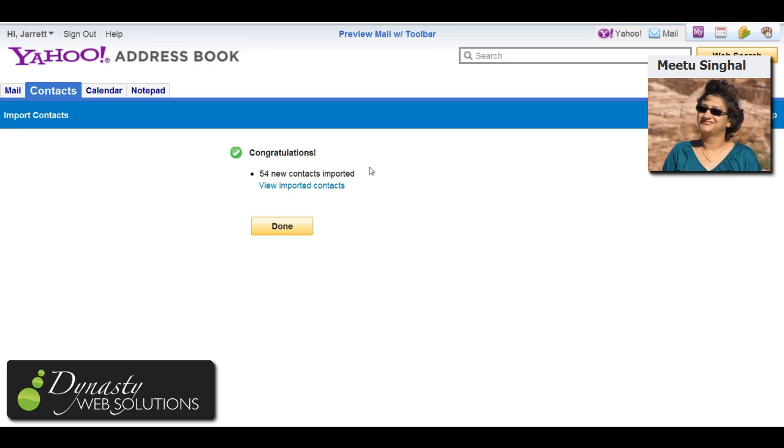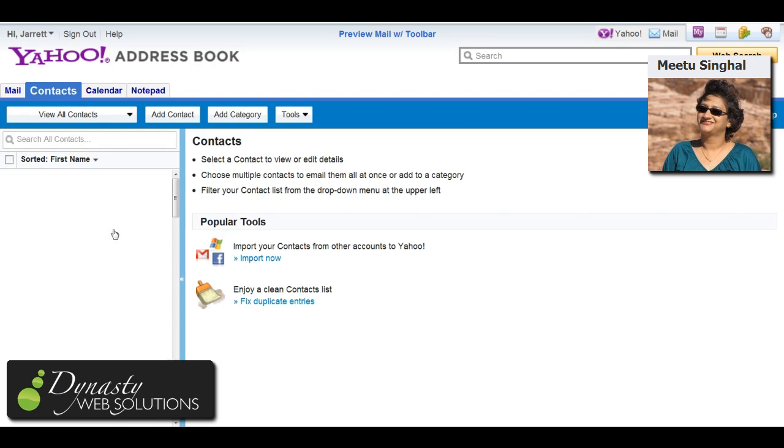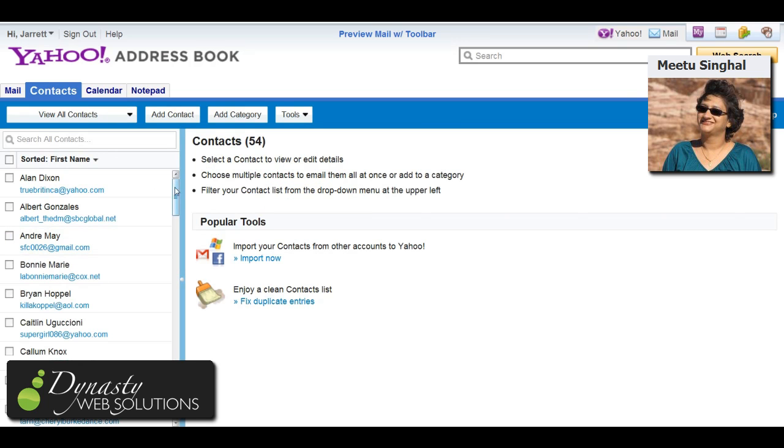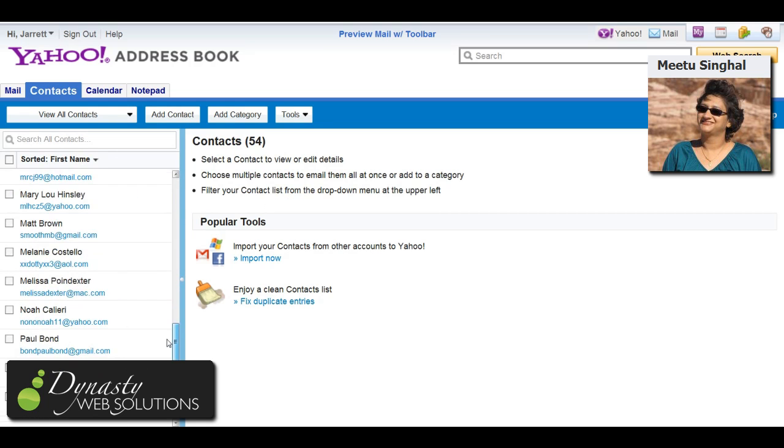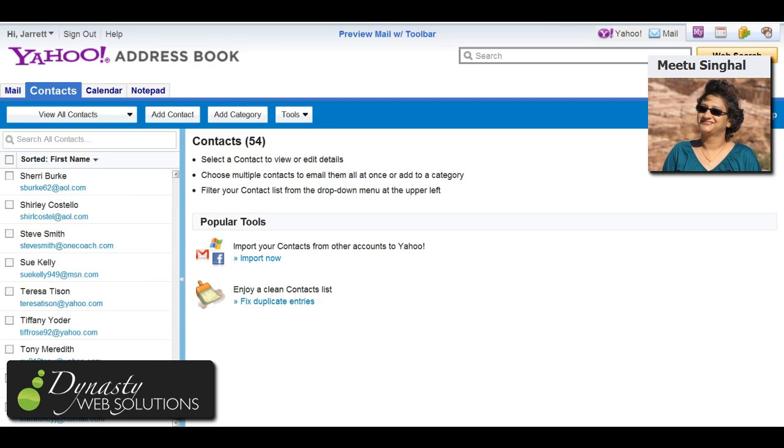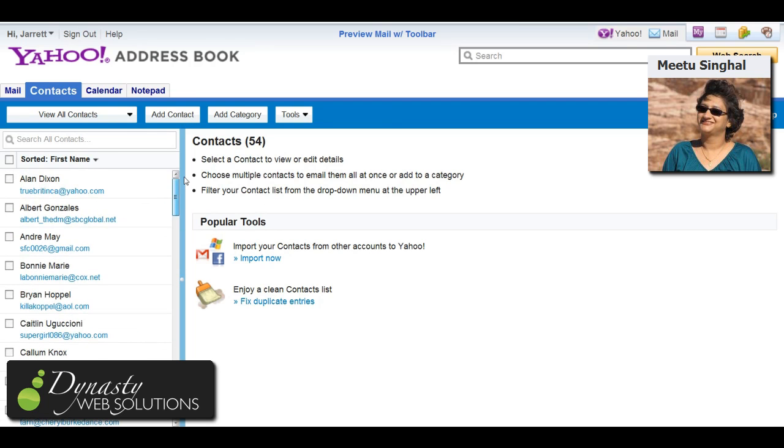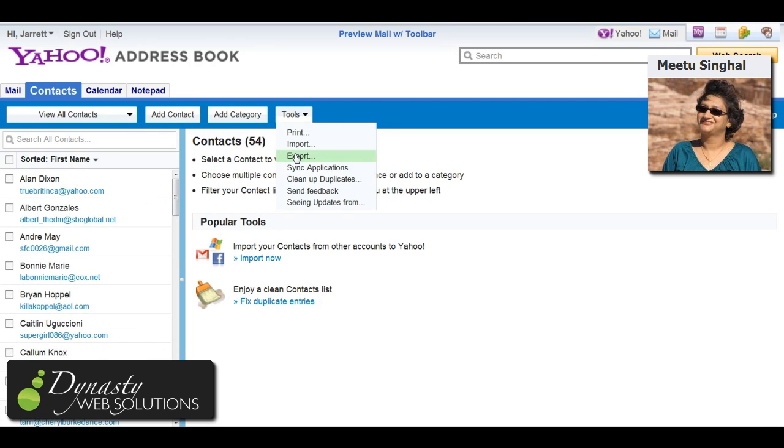And then you just hit Done and then you'll see here that here's all the names and addresses, email addresses of Facebook friends in that account. And then we can export that by doing the same thing,